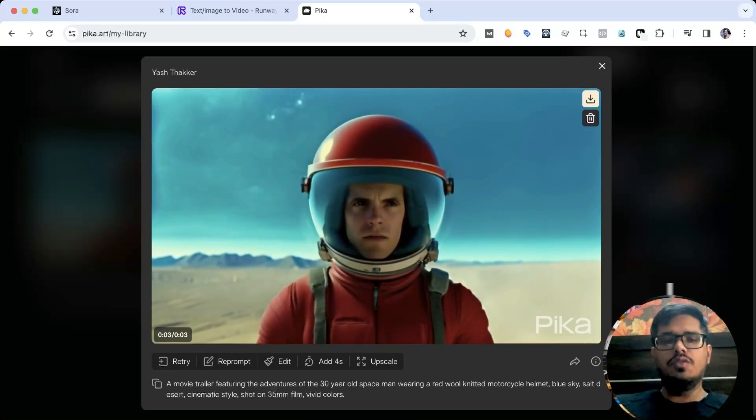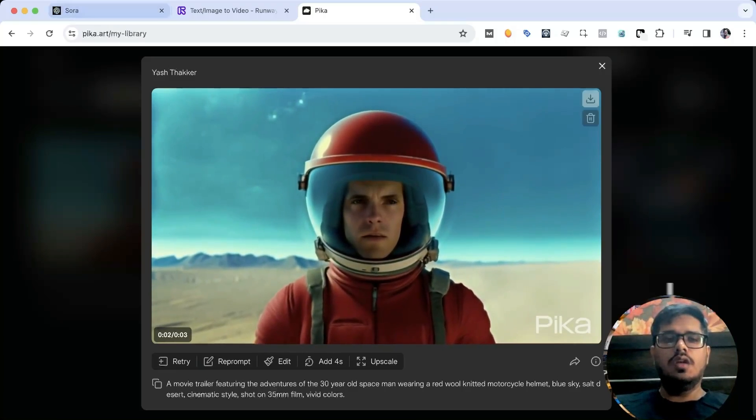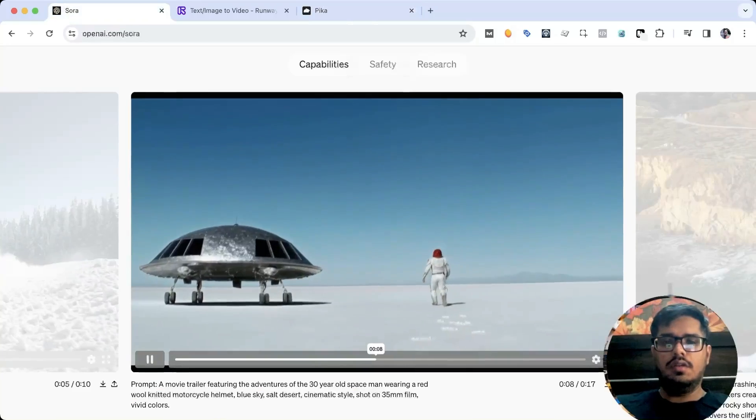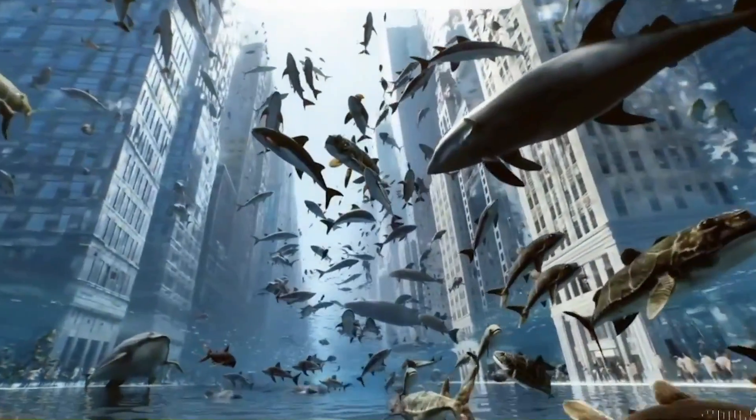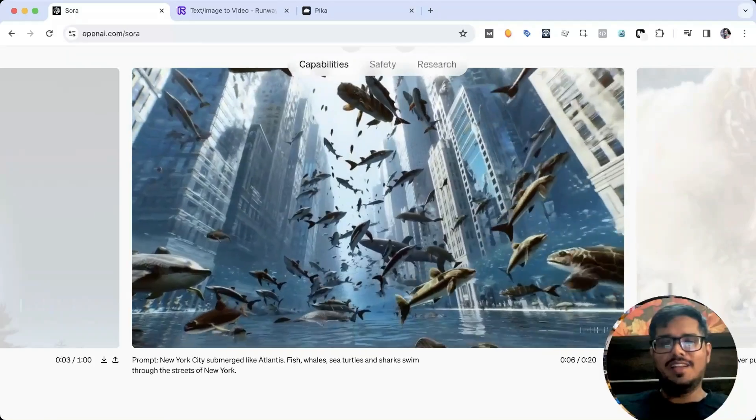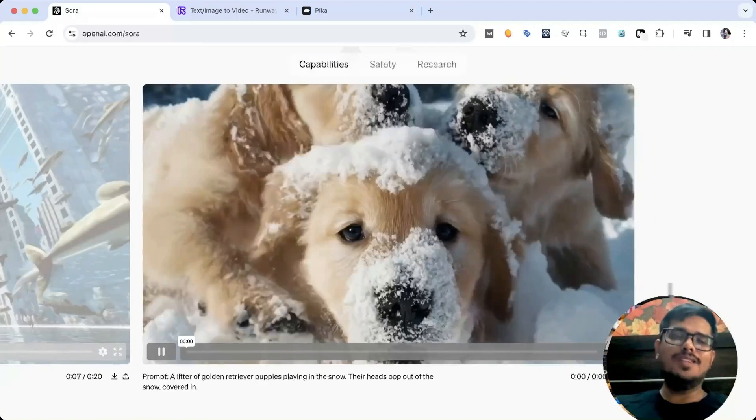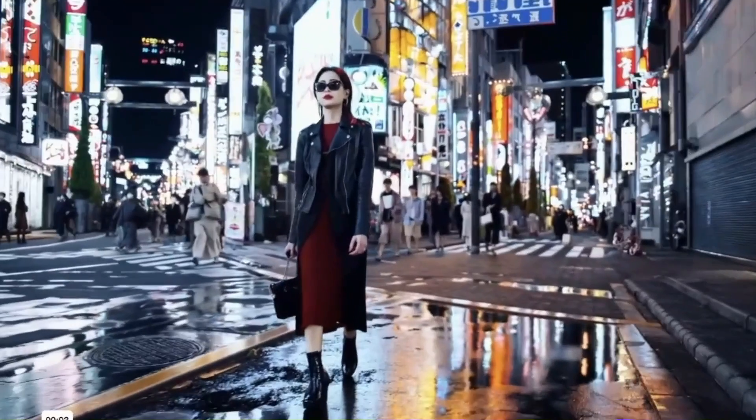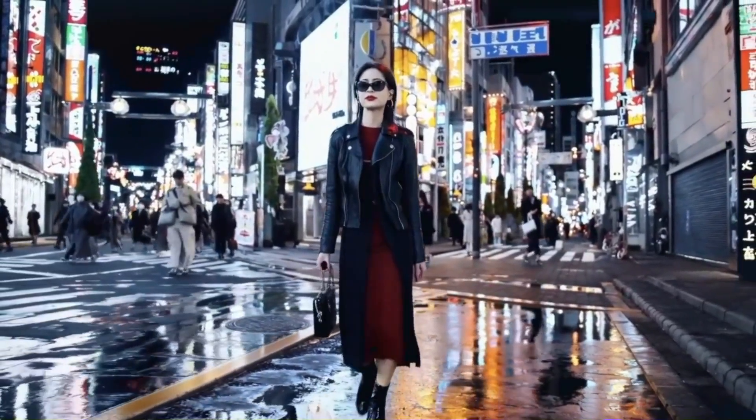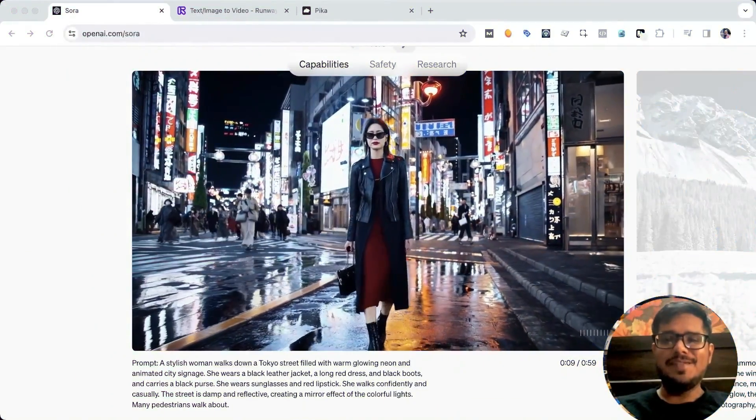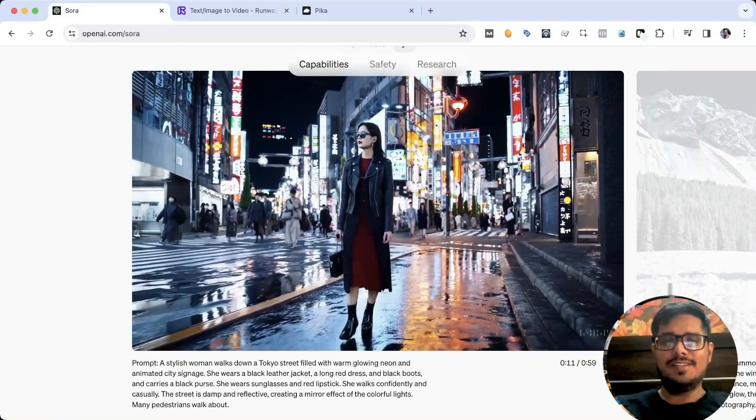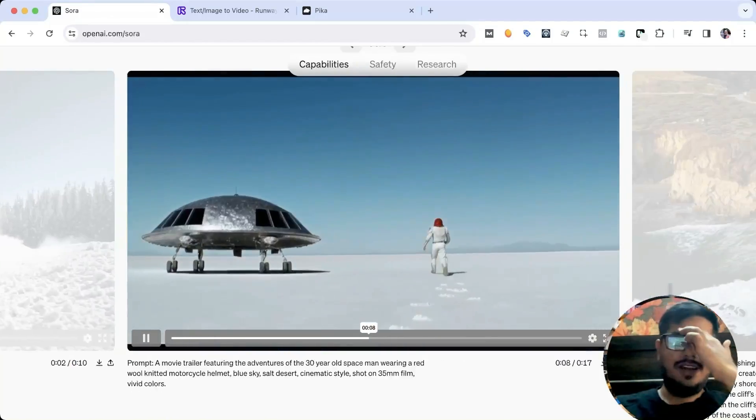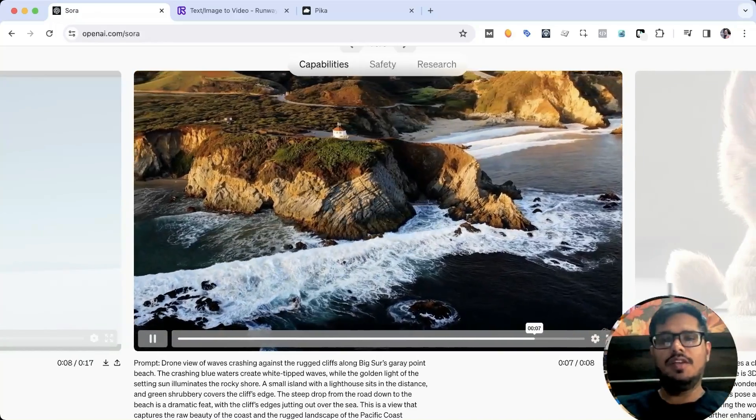This is the video from Pika, and it comes nowhere close to what you see here in Sora. I think this is the ChatGPT moment of text to video, which is again brought to us by OpenAI. This is what I told you about a few months back - AI video generation will experience it, and it's here. Look at these generations, these are real life.